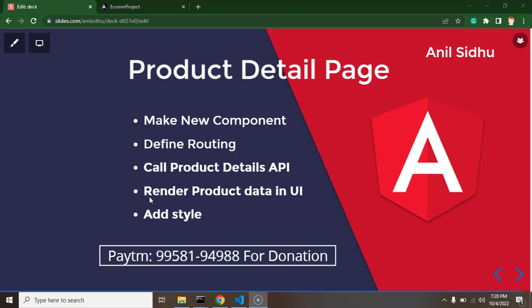Hi developers, now we will make a product detail page for our application. On that detail page we can check all details of our product, add the product to cart, directly buy the product, change the quantity before purchasing, and see the product in a large image.